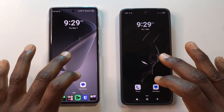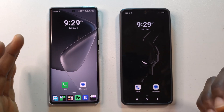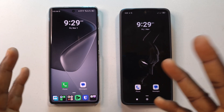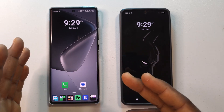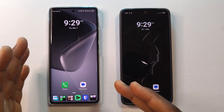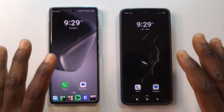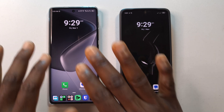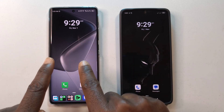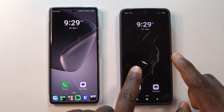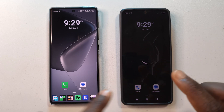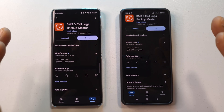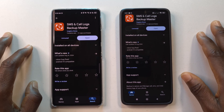Say you have two devices — maybe you got a new phone and you want to move your call history and your text messages from the old device to your new device. Here's a simple way to do it.